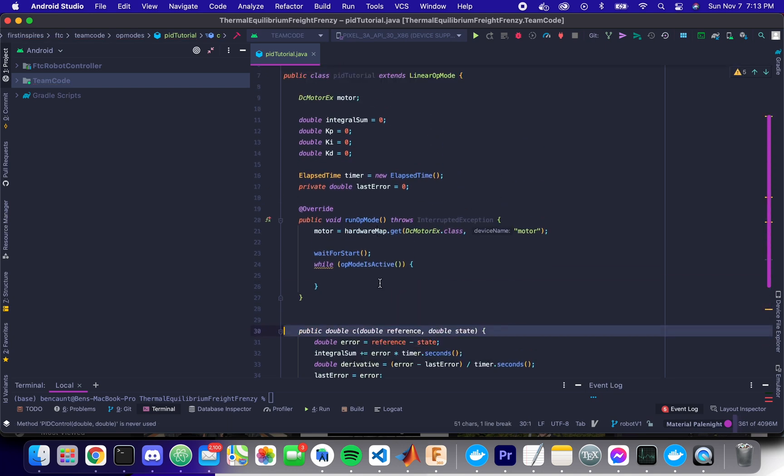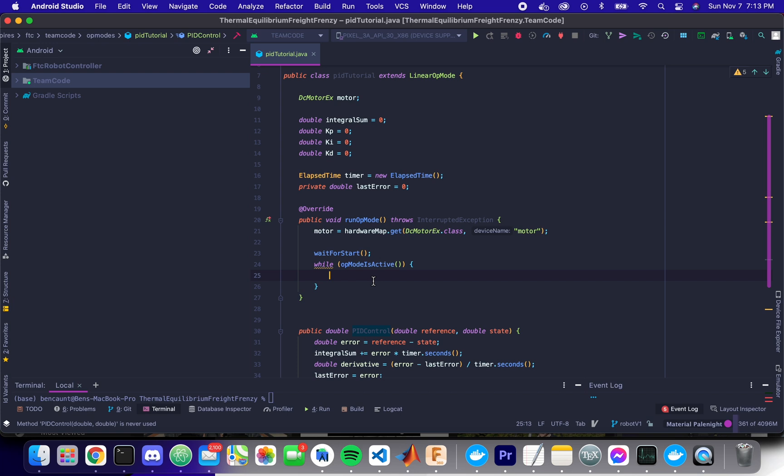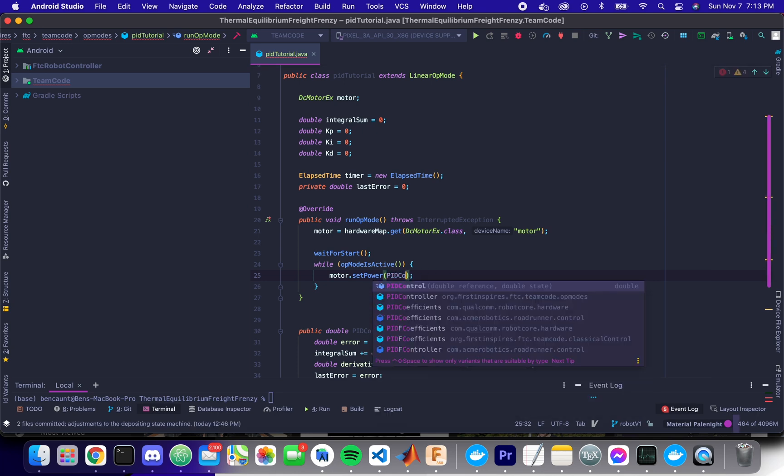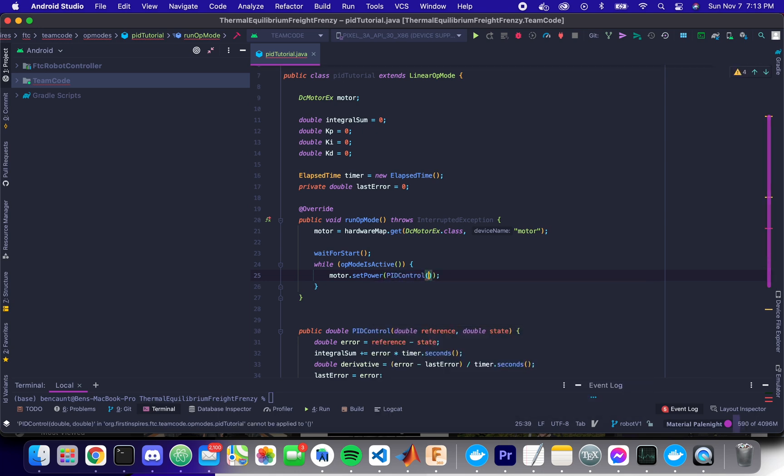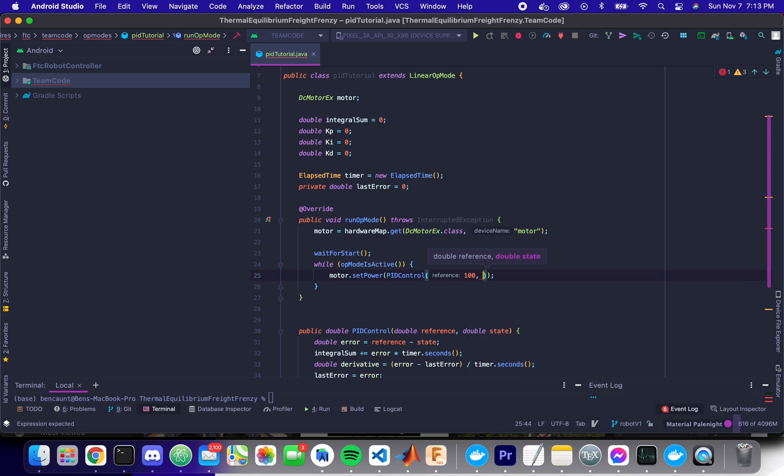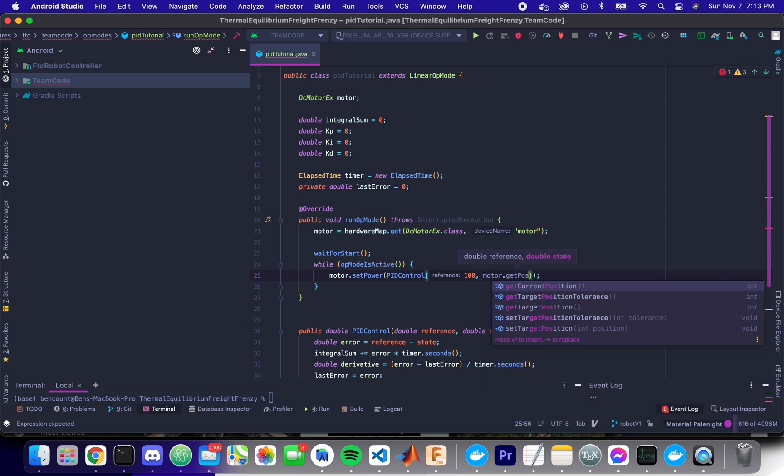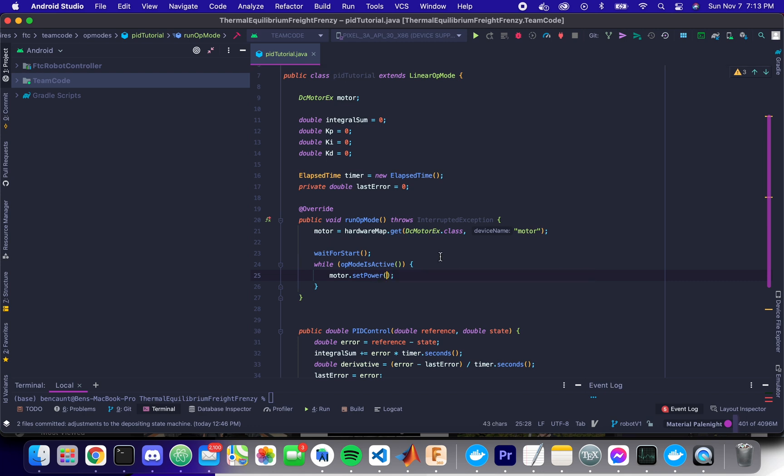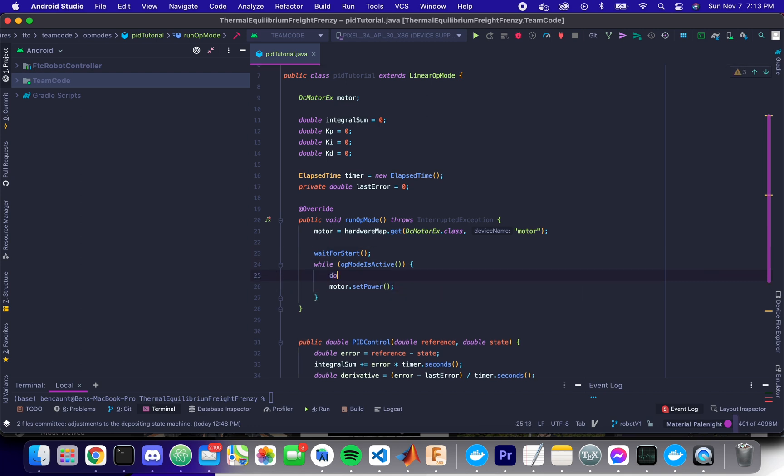So then what we can do is we can take our wonderful motor, set power, and then just set its power to the PID control of our target. So let's say we want to go to 100 encoder ticks forward. And then our current system state is just the encoder position. And actually, let's put this into a variable just to make this easy. Perfect.